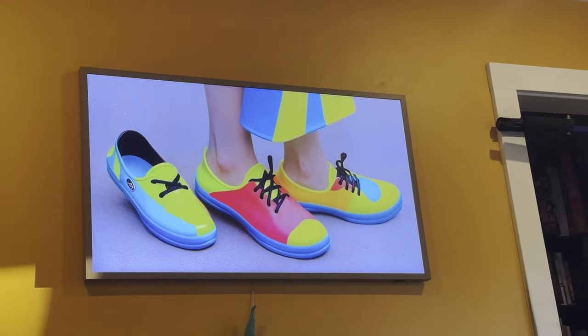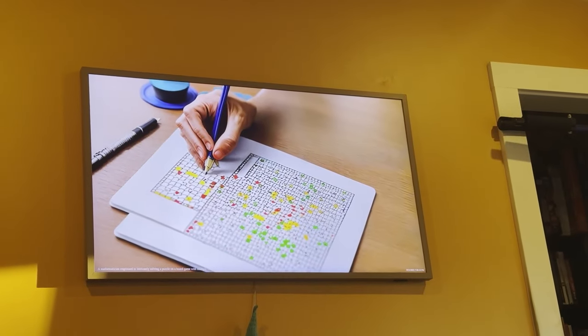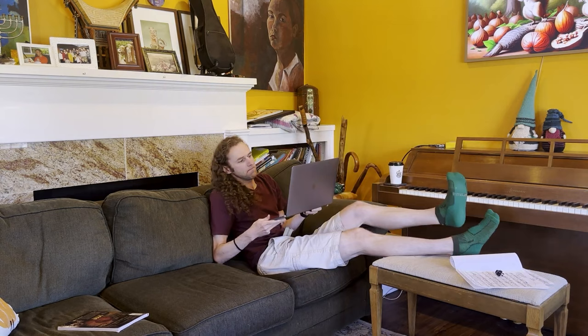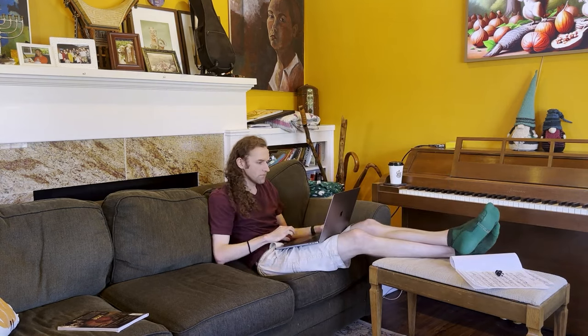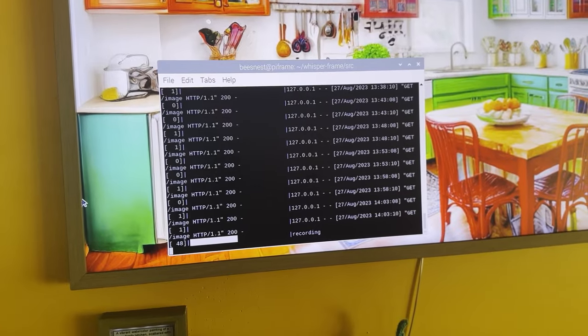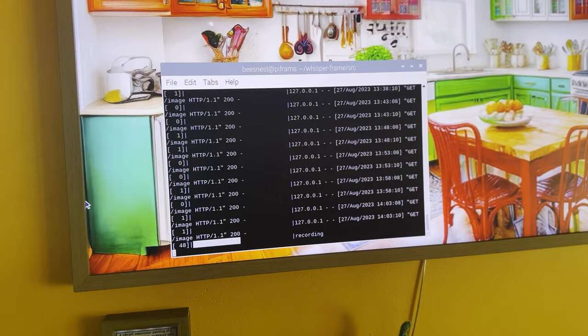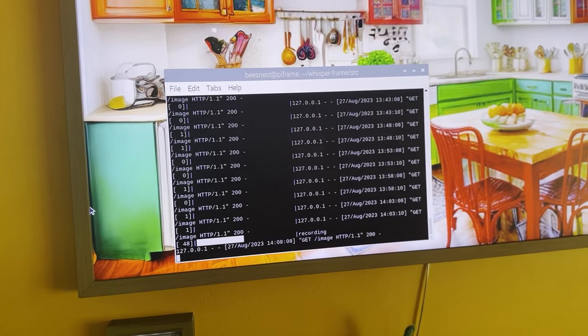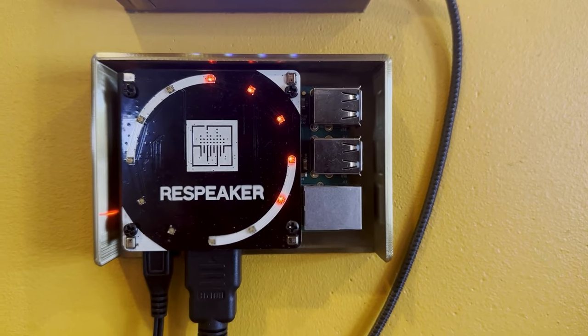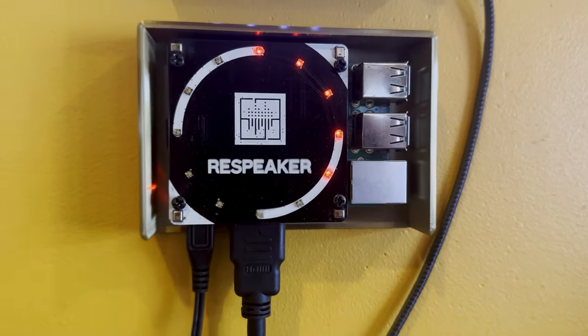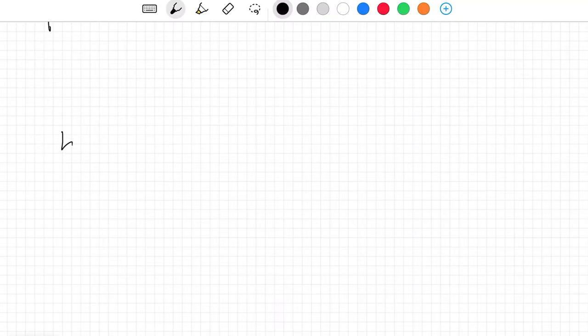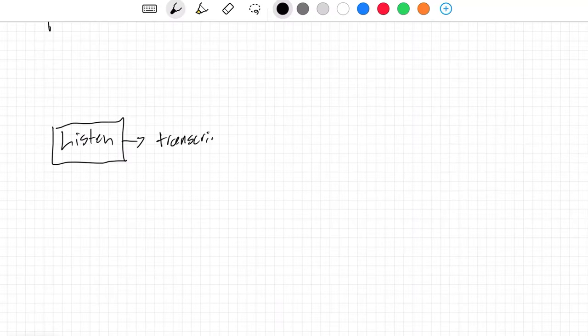On his blog and YouTube channel, Christopher Moravik shows how he built this digital art display that generates images based on nearby conversations. I mean, if your devices are already listening to you, you may as well get something fun out of it. This is definitely a project where the creativity is in the coding. The hardware is just a Raspberry Pi with a microphone hat stacked on top. On the software side, he had a bunch of hoops to jump through.